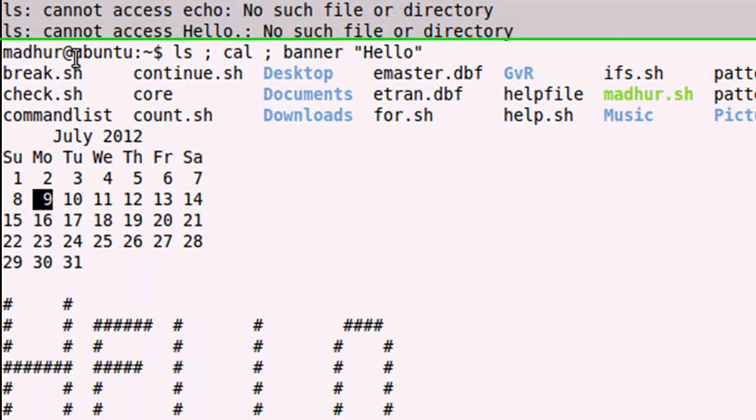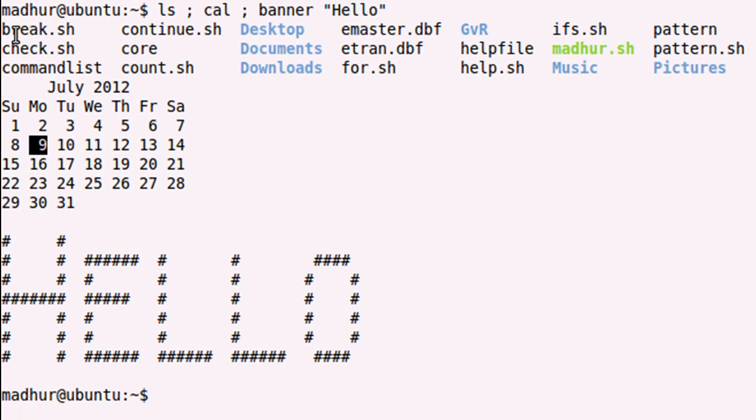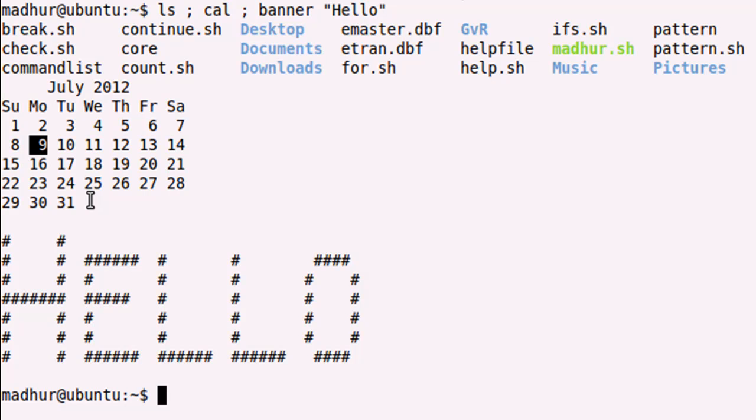And when I press the enter key now, you see that I first get the names of all the files and folders in my home folder. And that's because ls was the first command in the list. And then cal got executed. That's why I see my current month's calendar. And then banner got executed. So I see the message hello printed with the pound symbols. So that's what you have to do if you want to execute more than one command simultaneously.